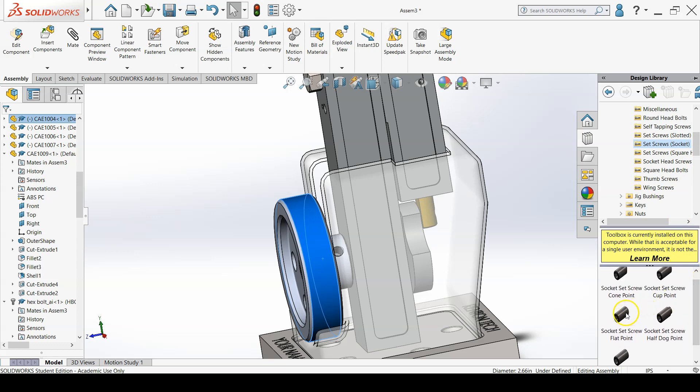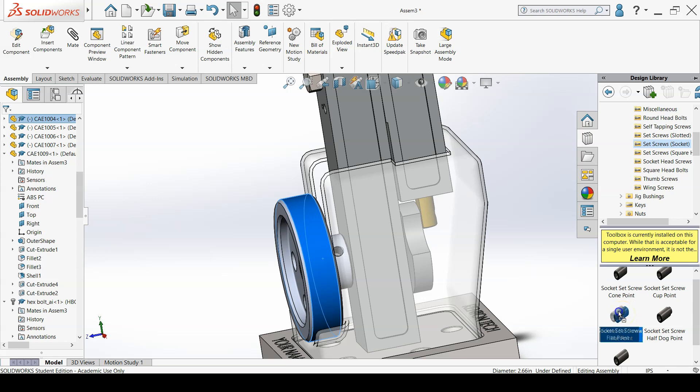Add a number 10-32 by 3/8 inch length set screw between CAE1002 and the hex bolt.